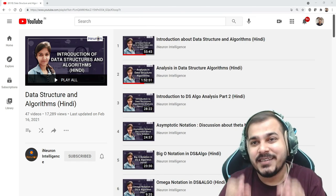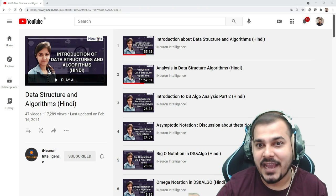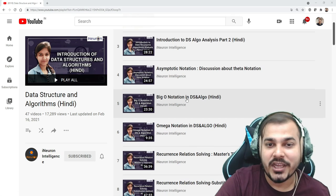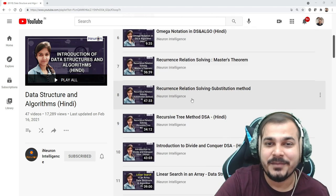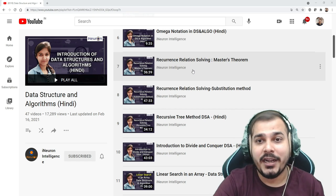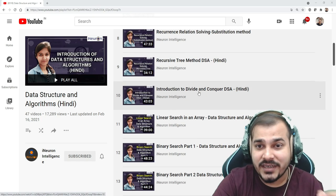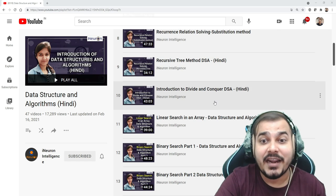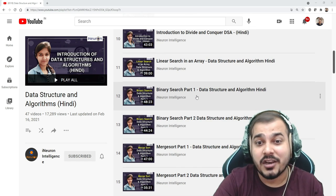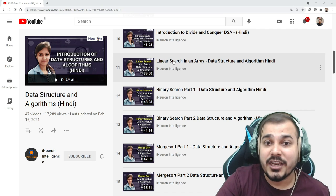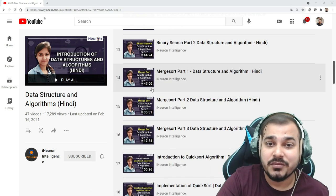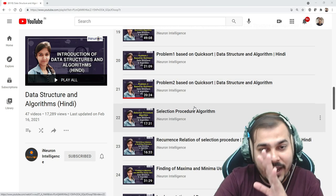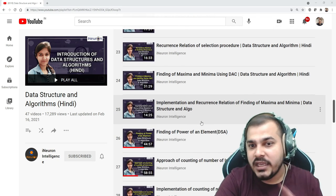The most interesting part of this playlist is that everything has been covered here. You can see topics like asymptotic notation, Big O notation, Omega notation, recurrence relation — which is pretty much important. There are also different algorithms and techniques like recursive techniques, divide and conquer, all the sorting algorithms, and search algorithms. You can see linear search, binary search, merge sort, and quick sort.